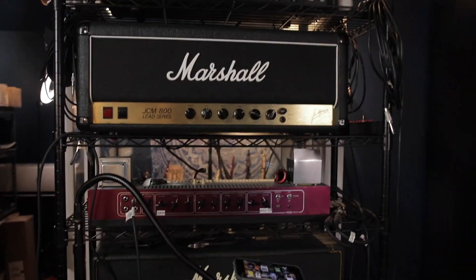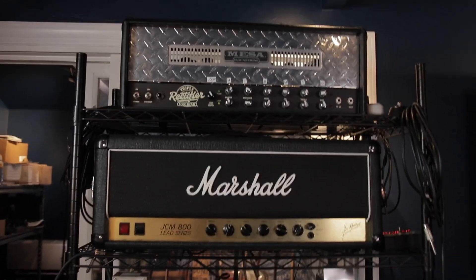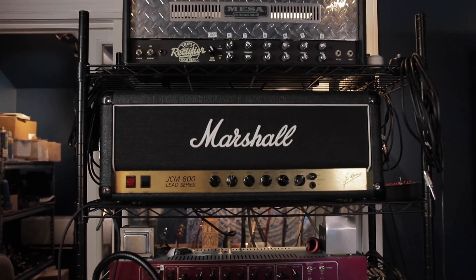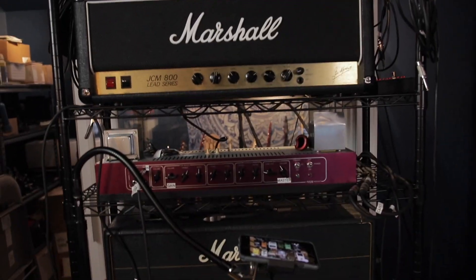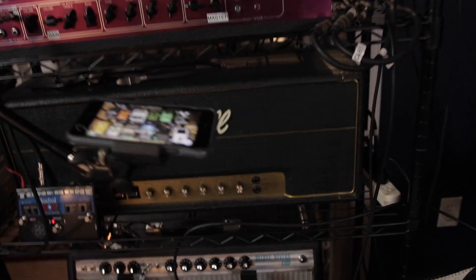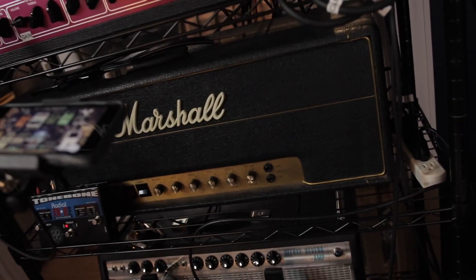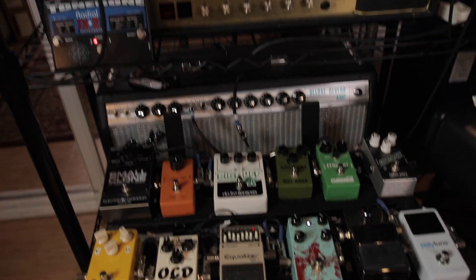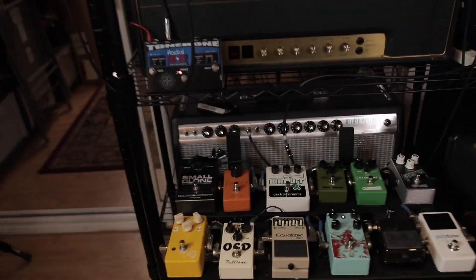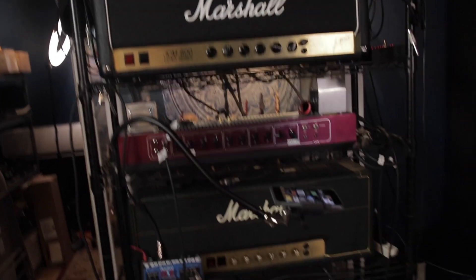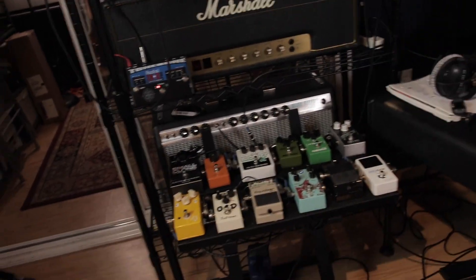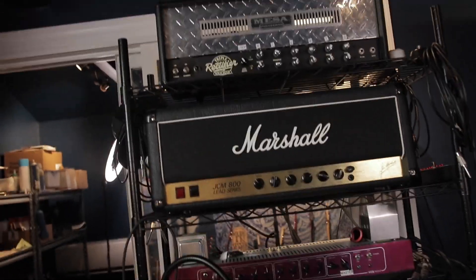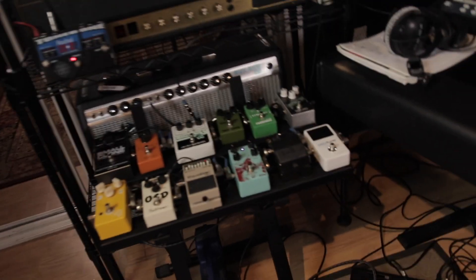My five main amps: Rev G triple, a Mark Cameron modded 800, an AC 30, a 77 50 watt JMP completely stock, and a 68 reissue deluxe reverb. That's pretty much all I need. I guess you could get crazy and want other things, but that's really for what I do, that's all I need.